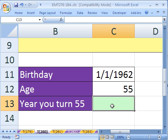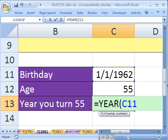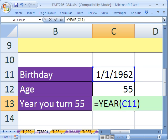Here's the formula: equals YEAR. What does YEAR do? YEAR will take whatever serial date and tell you what year. So in this case, it'll return 1962.